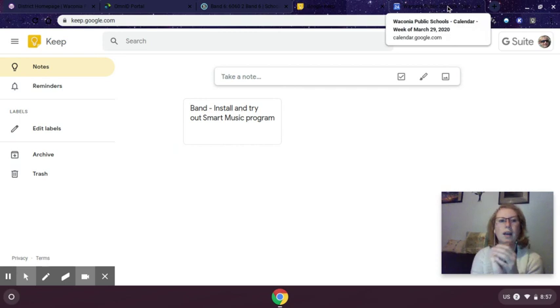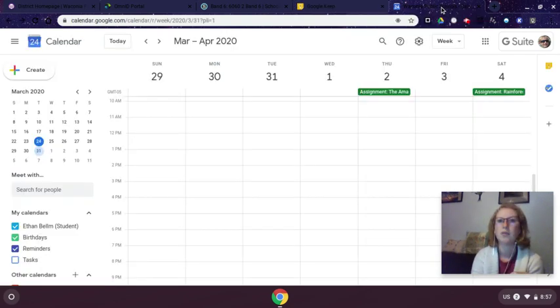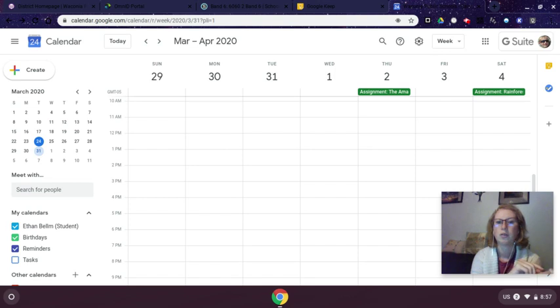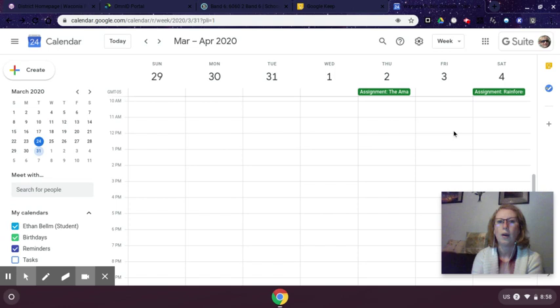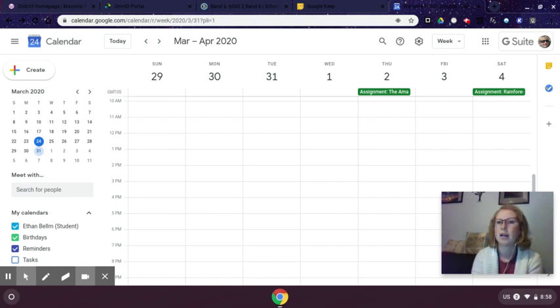If that is not a tool you think you want to use, but maybe you want to use Google Calendar, I know a lot of you have Schoology synced to your Google calendar, so you may have all of your assignments on here. When you're in your Google calendar, there is a task tool there as well that you may not have noticed.